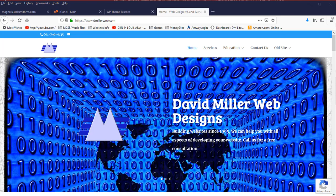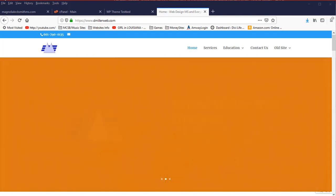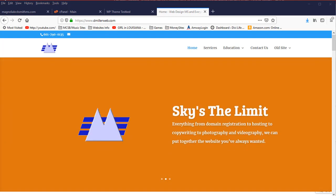Hi, this is David with David's Tutorials and David Miller Web Designs. I do web design and web hosting for several clients, and in this tutorial I'm going to show you how to upgrade your PHP version if you host your own websites on various web hosts.